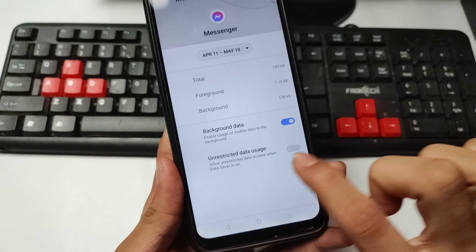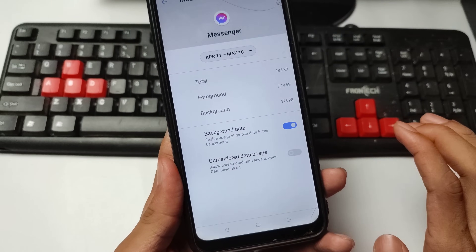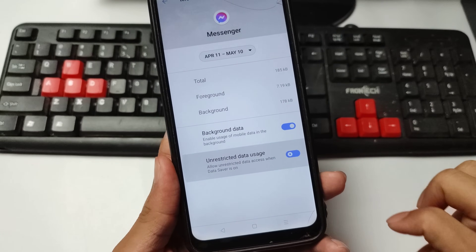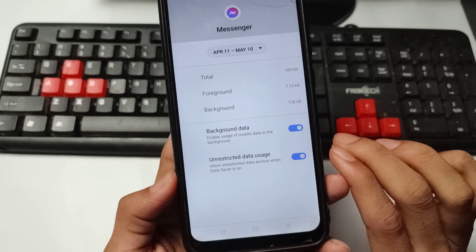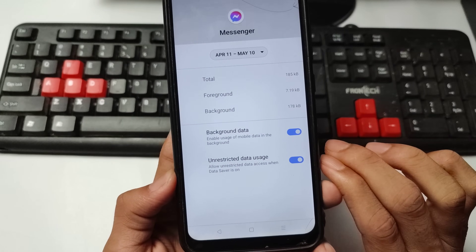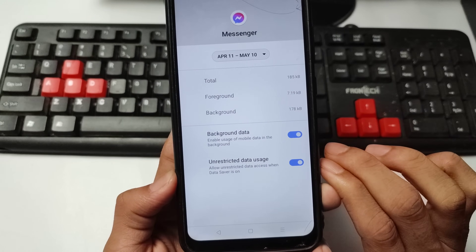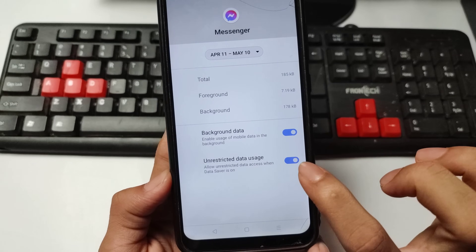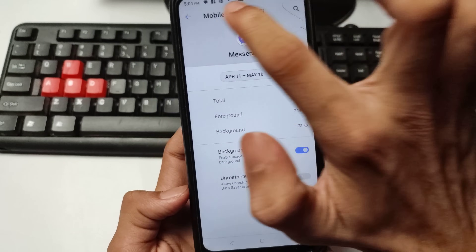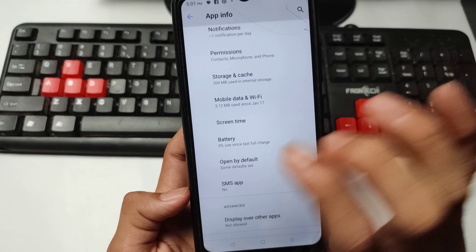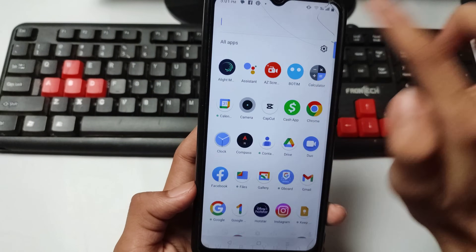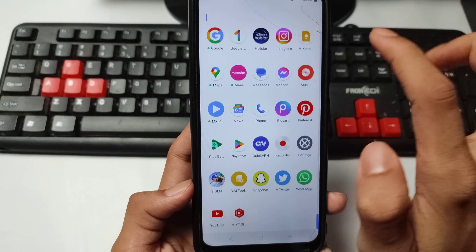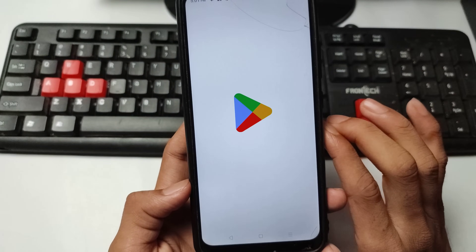Now go to the Mobile Data option and disable the background data usage for Messenger. Simply turn off this option. After doing this setting, go back and open your Play Store application.